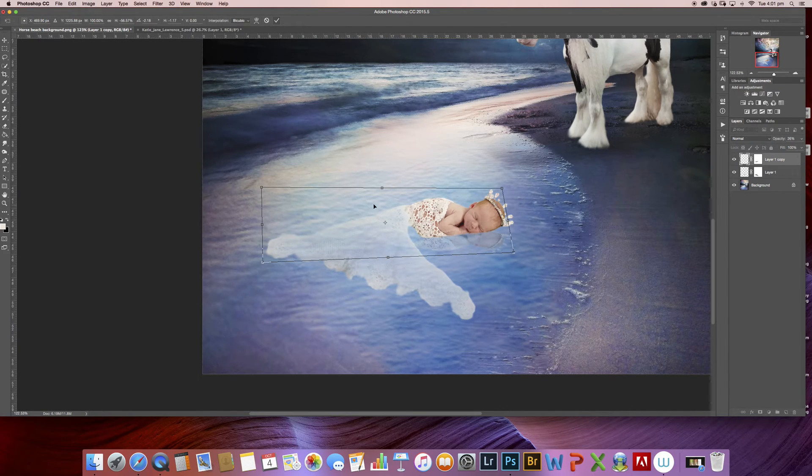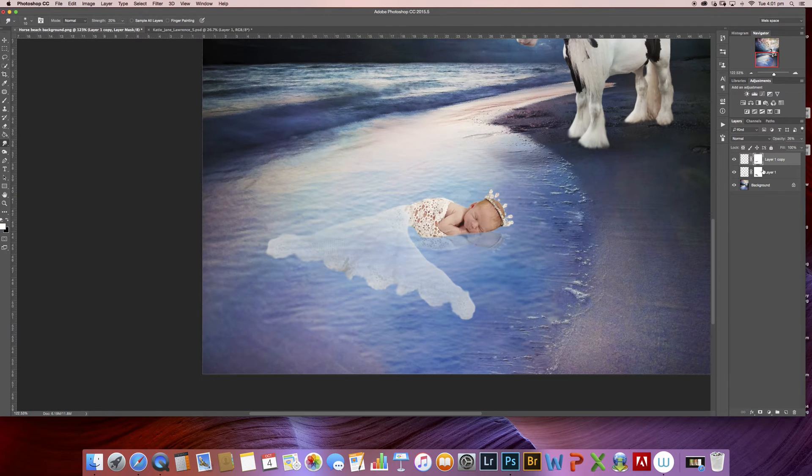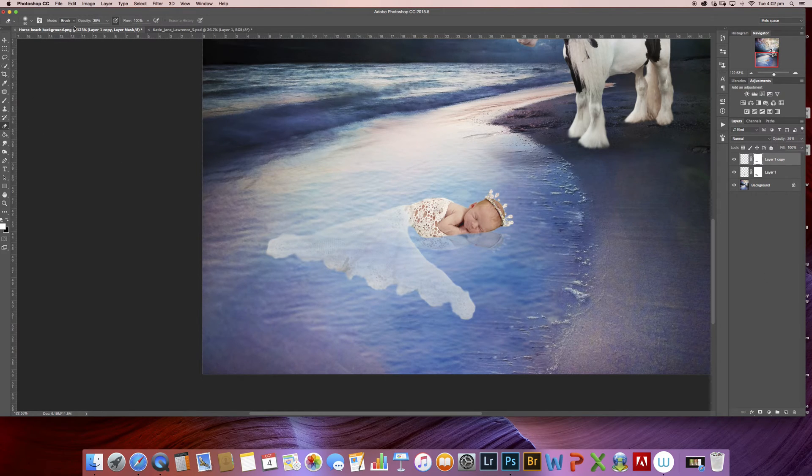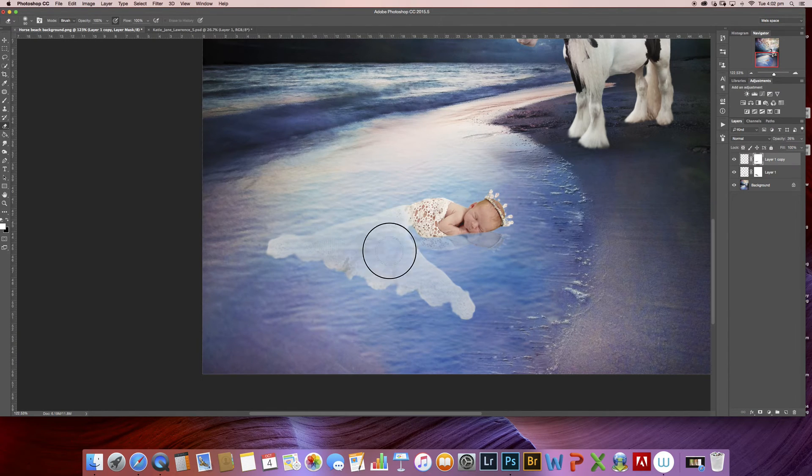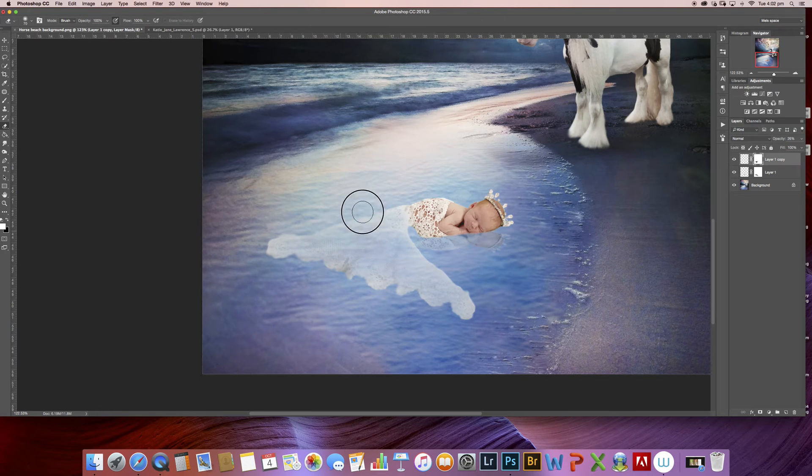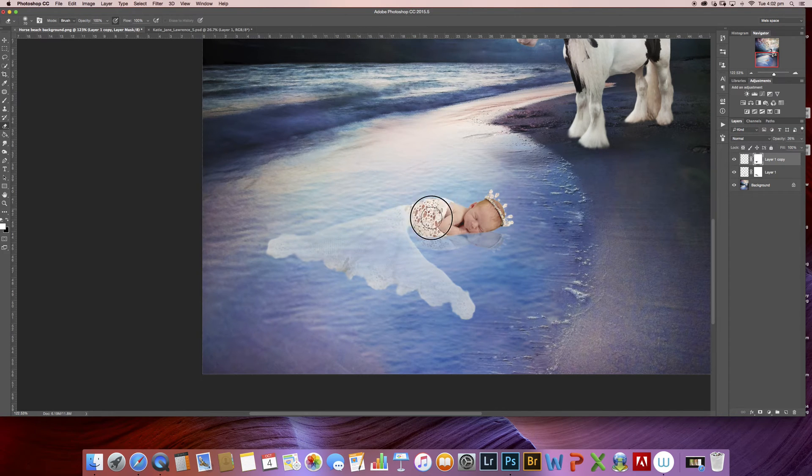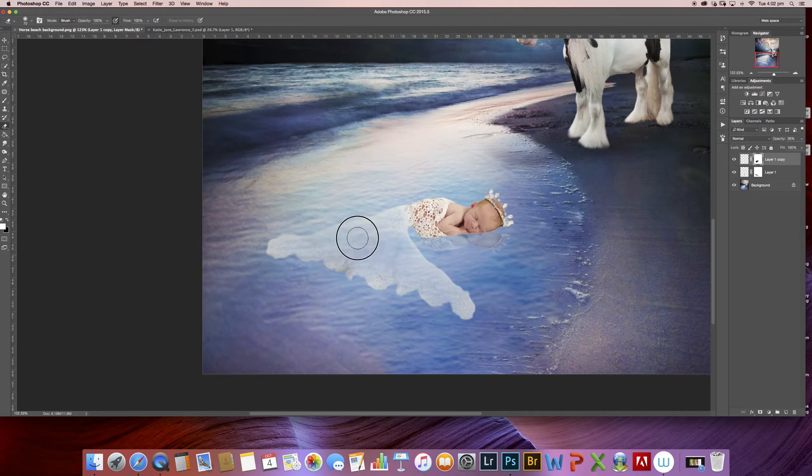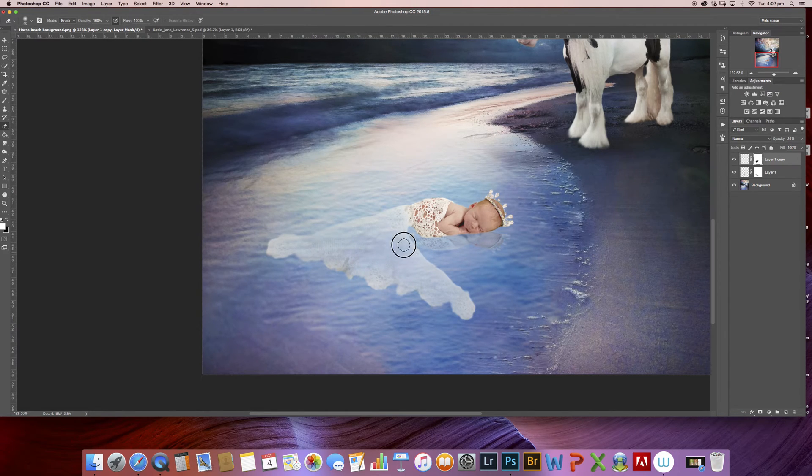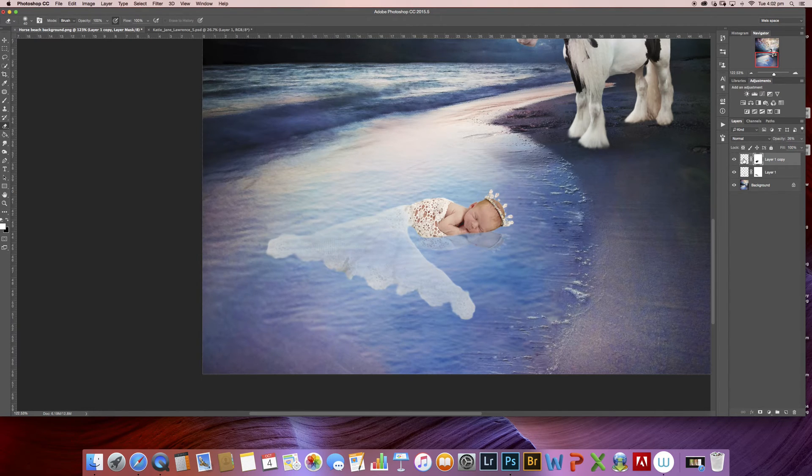And I'm going to choose my layer mask and I'm going to erase, so take my opacity up to 100% and erase over the bits that I don't want the reflection to be on. So we don't want the tail up here. I think that's looking good.